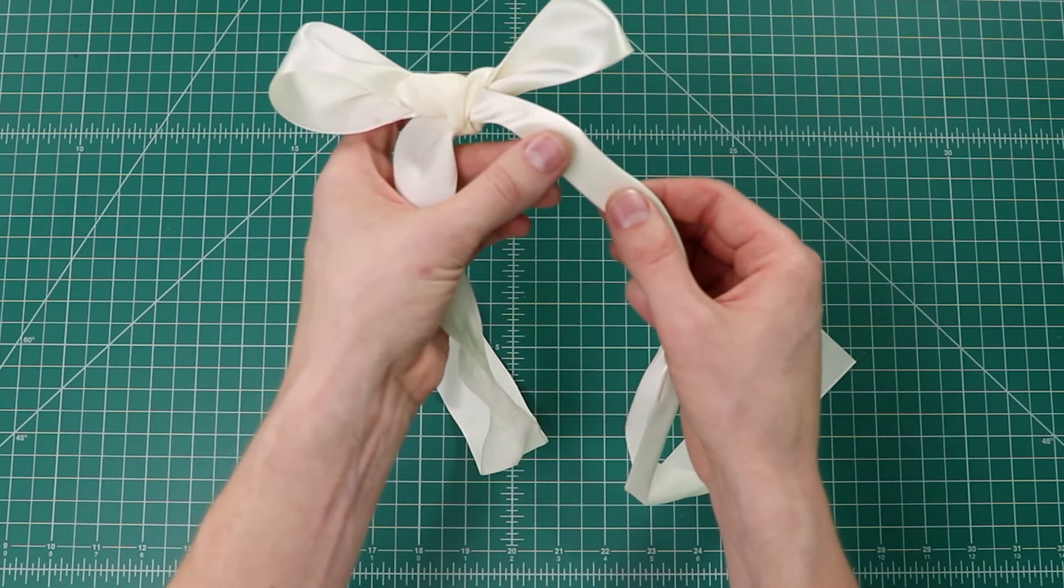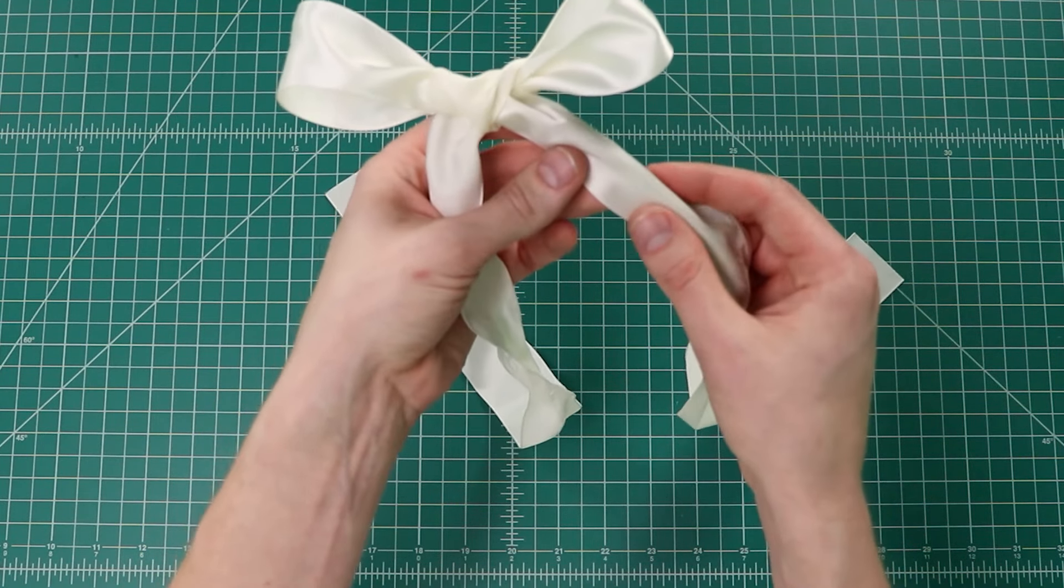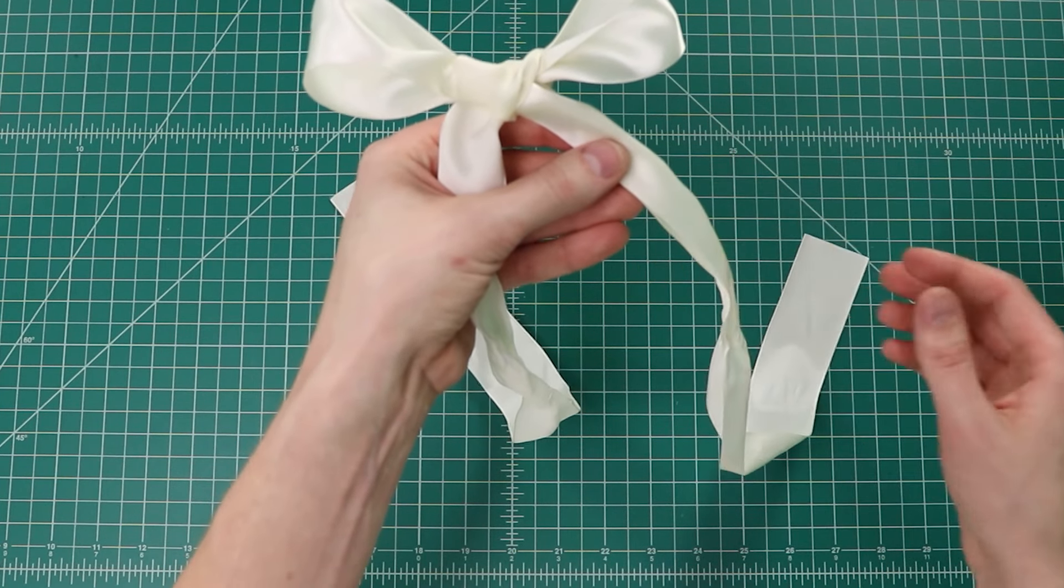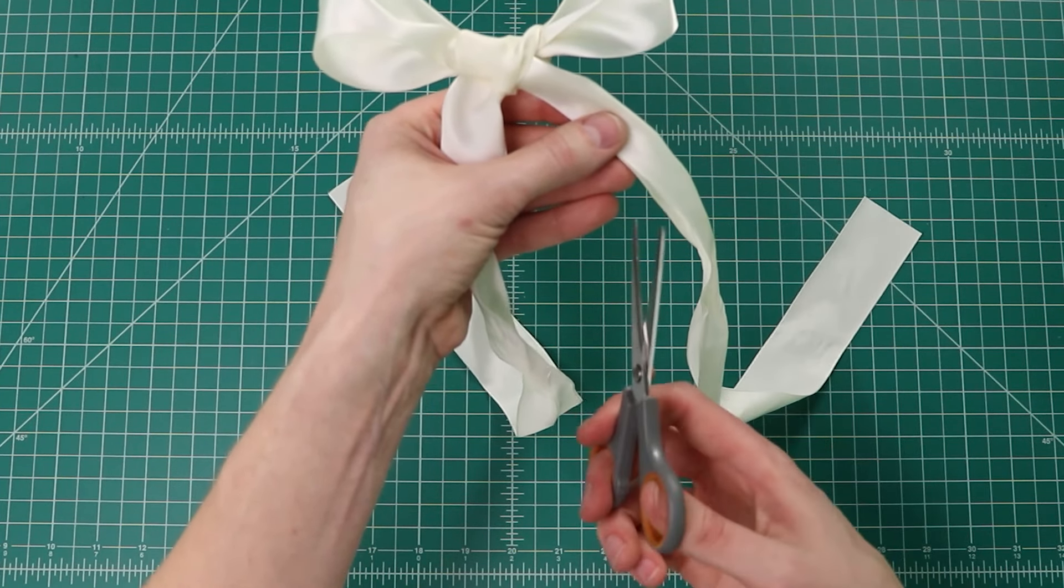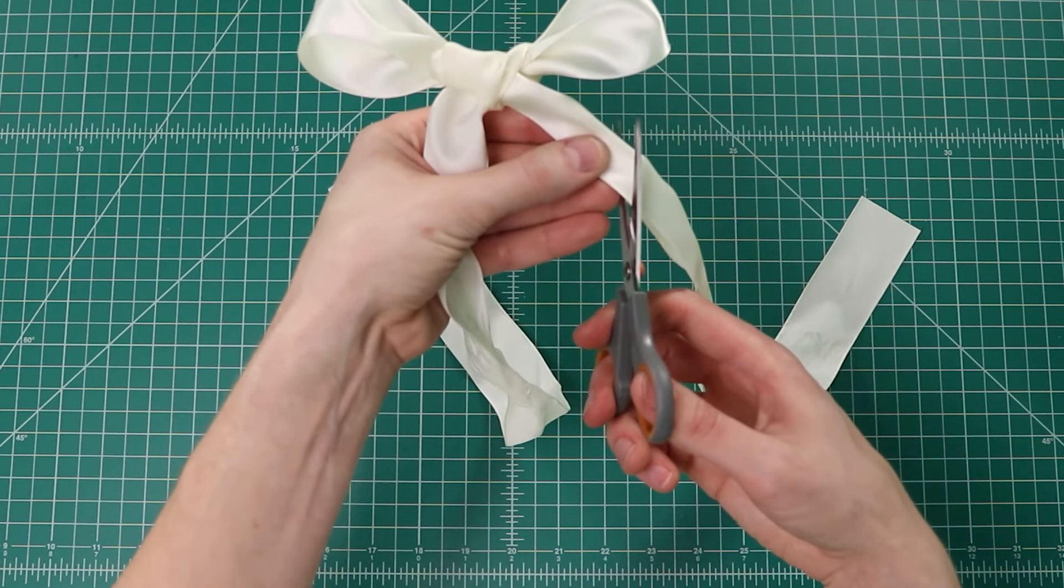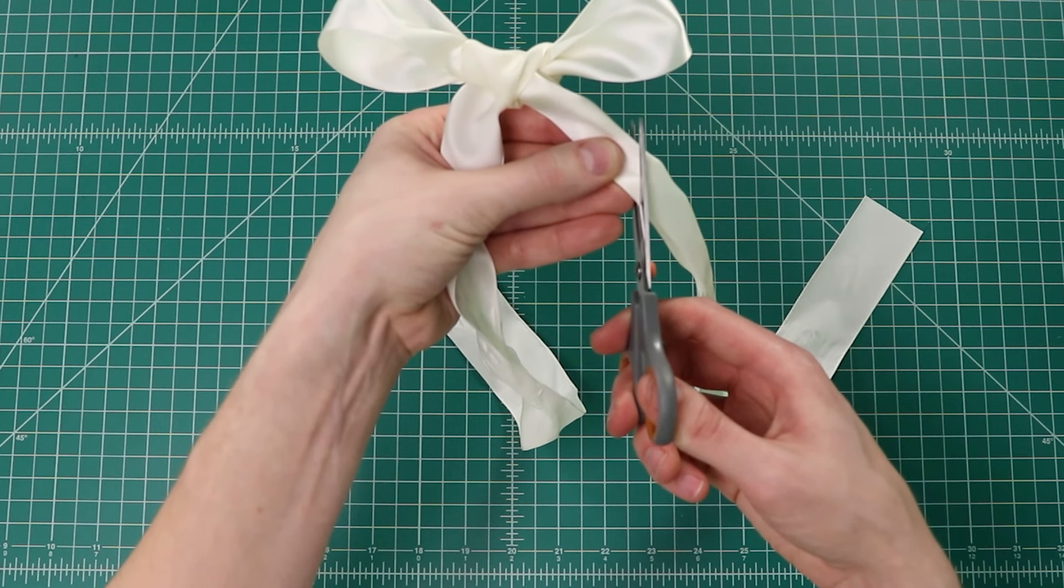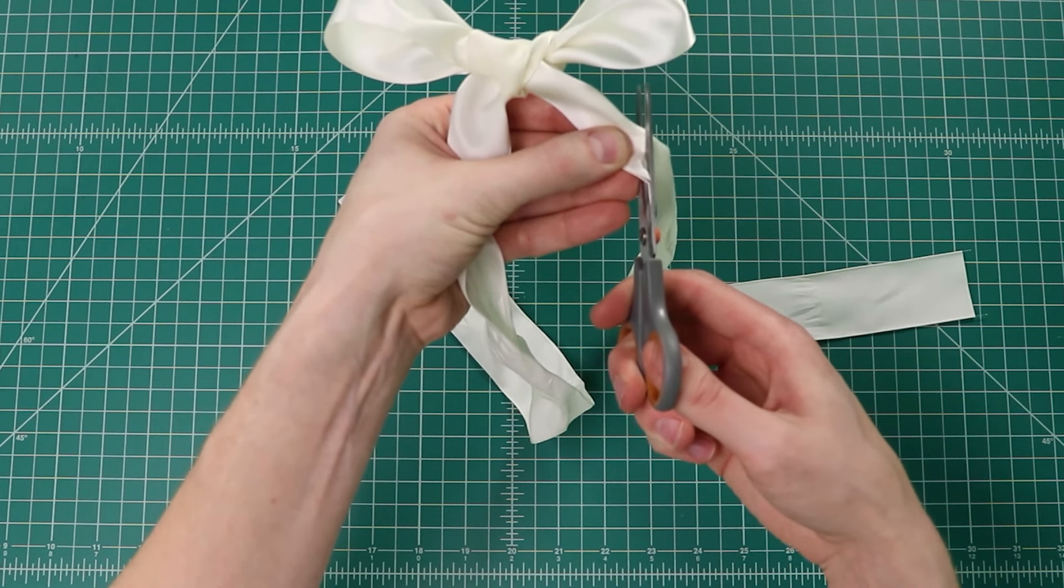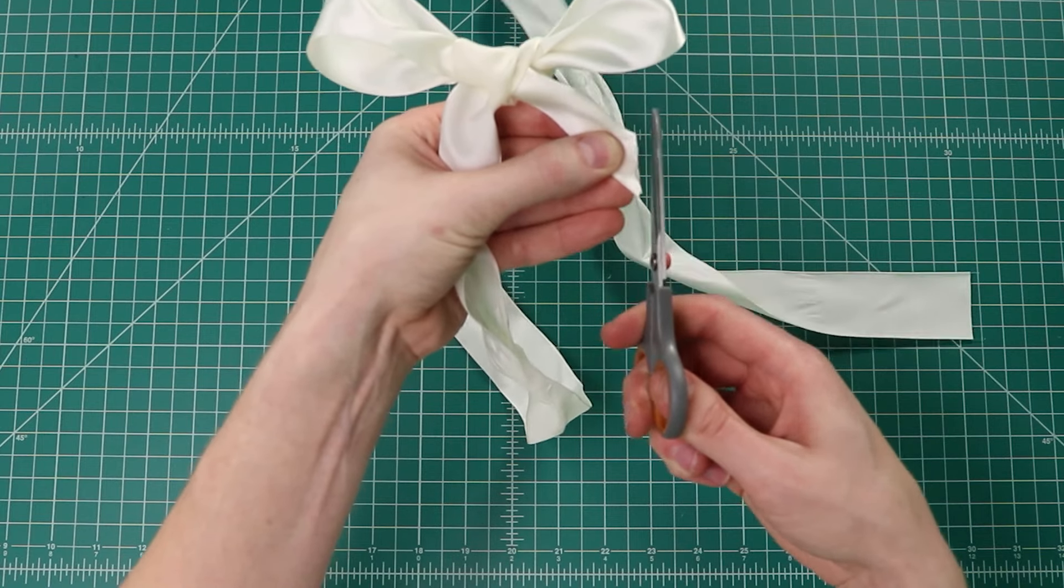When you get it looking how you want it, we'll clip the ends but we'll do that by folding over the ribbon in half like so and then cutting towards the fold of the ribbon.